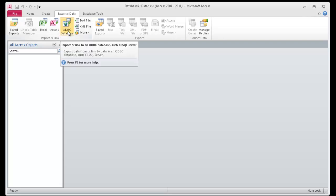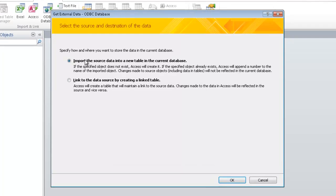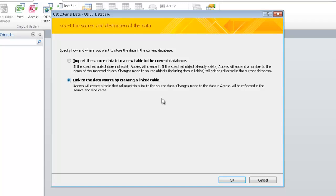And since this is an ODBC connection, we'll launch that wizard. Now once we launch the wizard, we have two options. Either we can import the data into a table into this Access database, or just go ahead and link to the data source in the back end without storing any local data. That's what I'm going to choose. I'll hit OK.